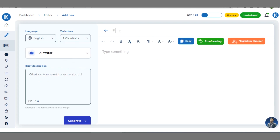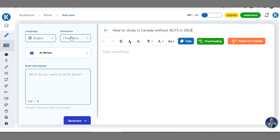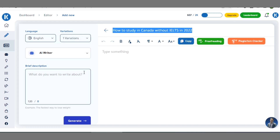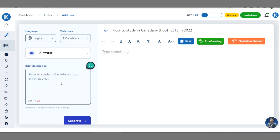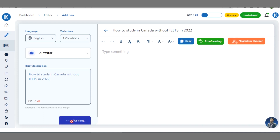Let me make use of another title to show you the different variations. For example, I'll type: 'How to study in Canada without IELTS in 2022' as my blog post title. That's the title of the article I want to generate using this free tool. I'll write a brief description about it and click on 'Generate'.